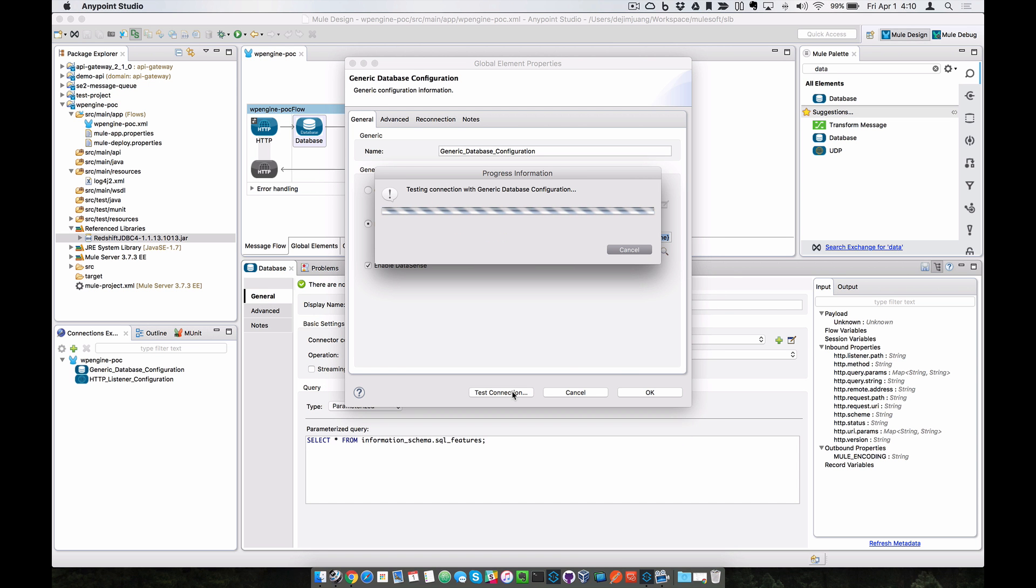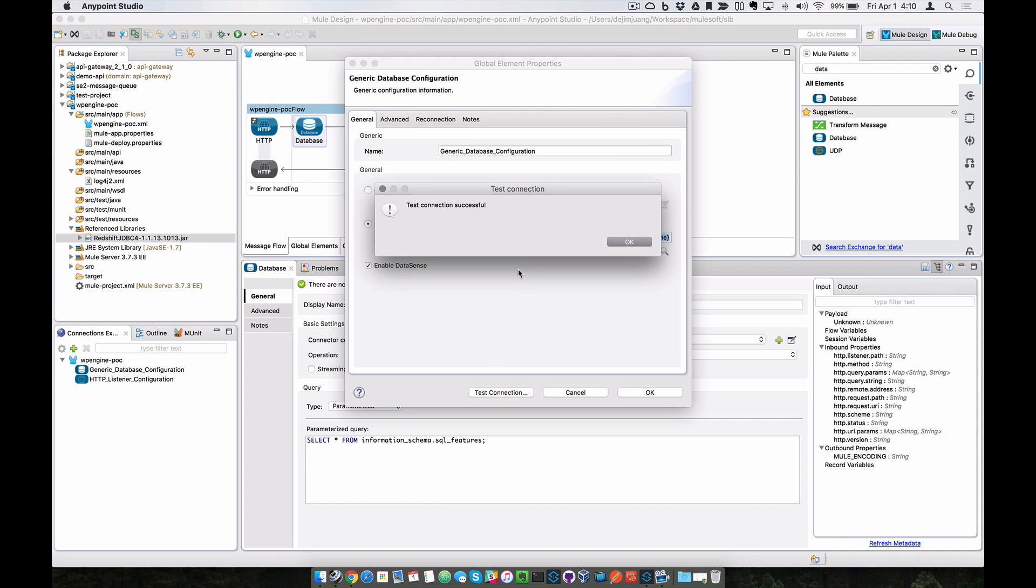So click on testing connection. We'll show you that connection is successful. If you didn't set up the security group, you'll get a connection timeout error. And that's just one of the problems that I saw when I was testing this out. So click on OK.